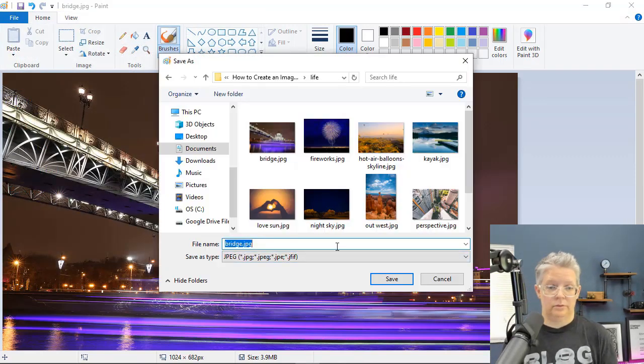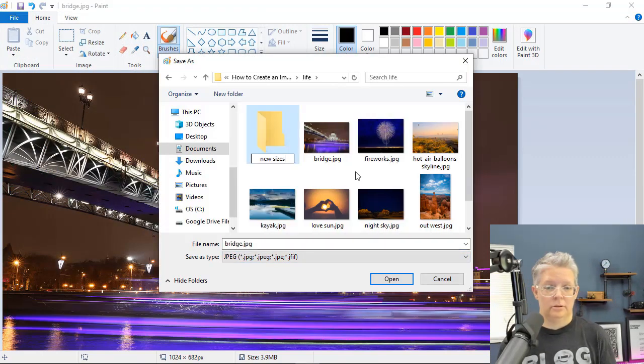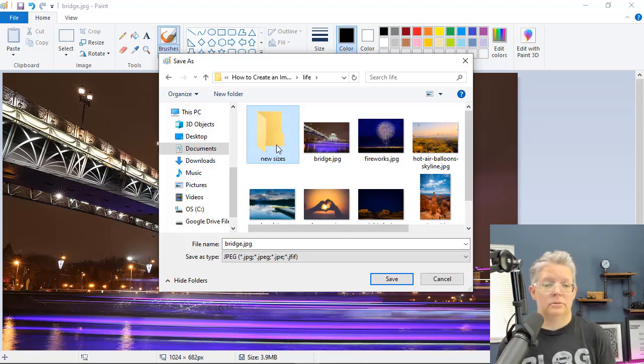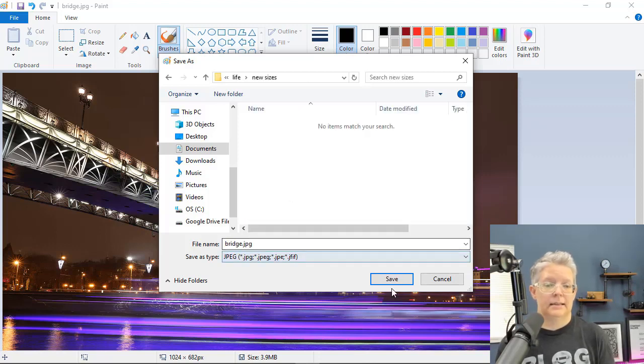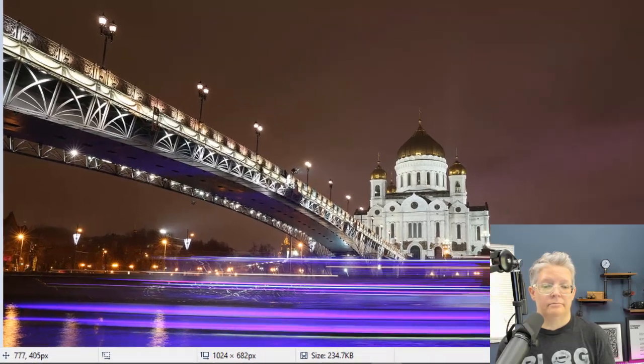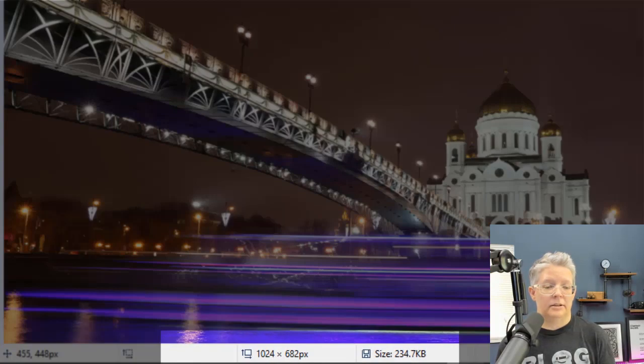And then we can say okay. And instead of clicking save, we want to do File, Save As. And we're going to create a new folder, new sizes, and then I'm going to save it in there. You see down here it's saved as a 1024 by 682.